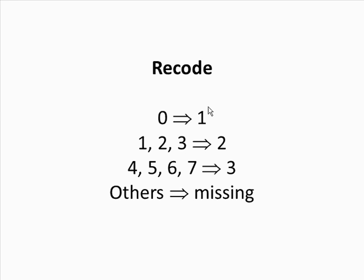This video will show you how to recode a variable in ArcMander. The original variable is number of days exercise per week. What I want to do is recode value 0 into 1, and values 1 through 3 I'll code into 2. 4 through 7 will be coded into 3, and all the other values will be coded as missing values.